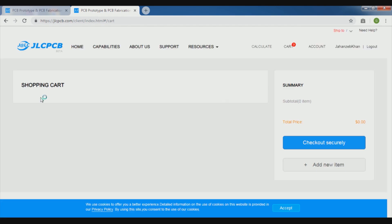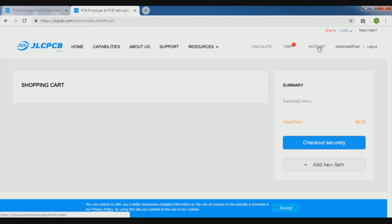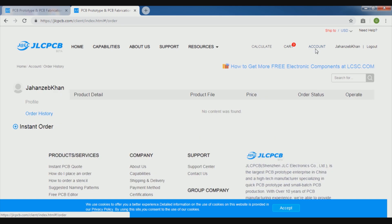Then later on we will go to our status and the order detail will be shown over here. It will give you all the details over here. As here now it is nothing there because we did not order anything. When we order, these things will come and here is the other detail for our order as well.